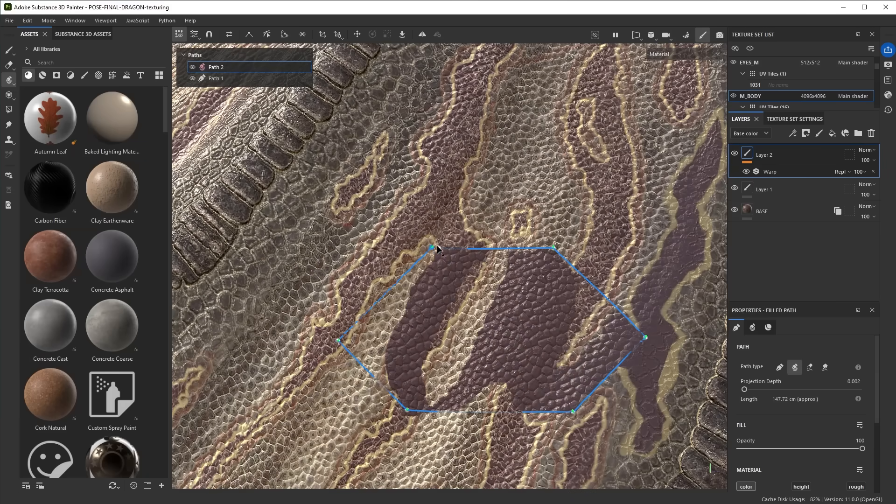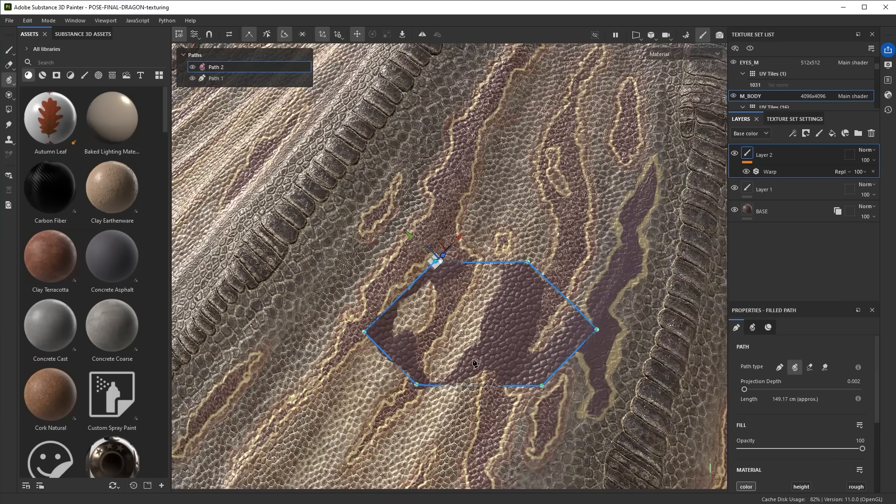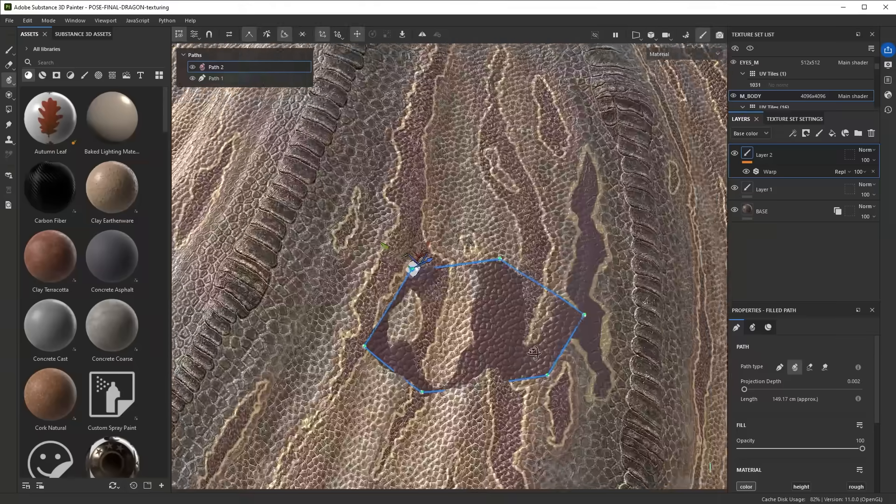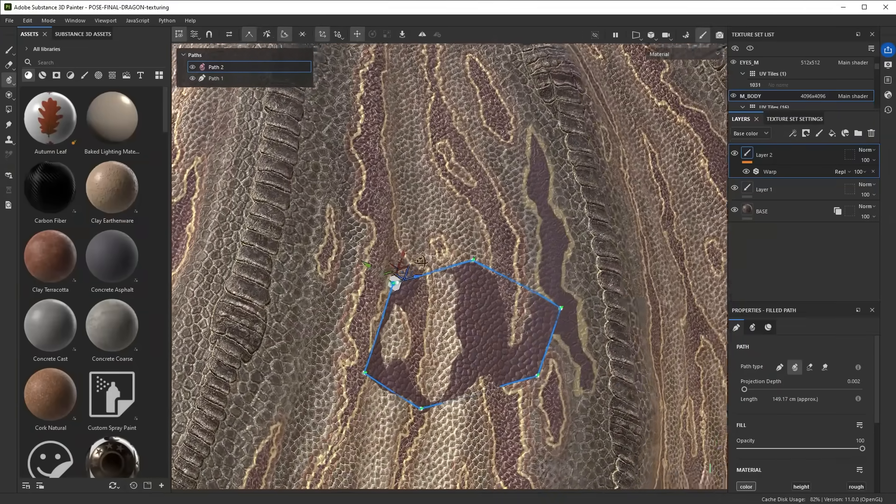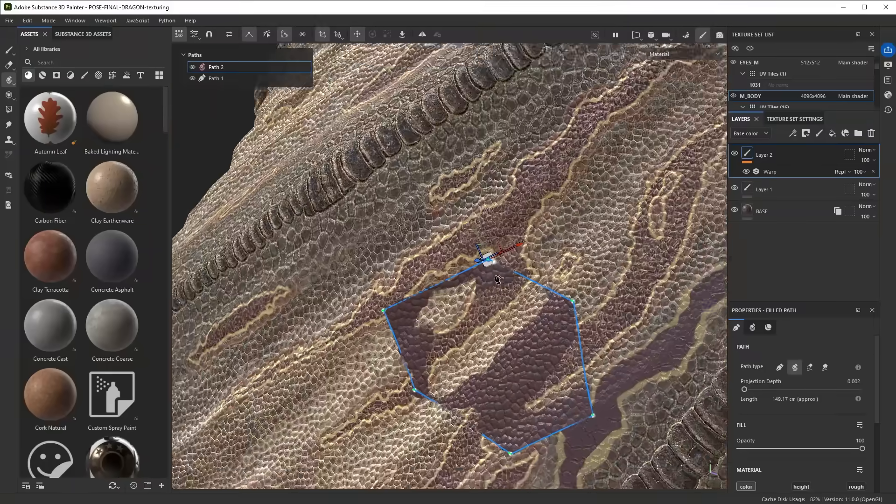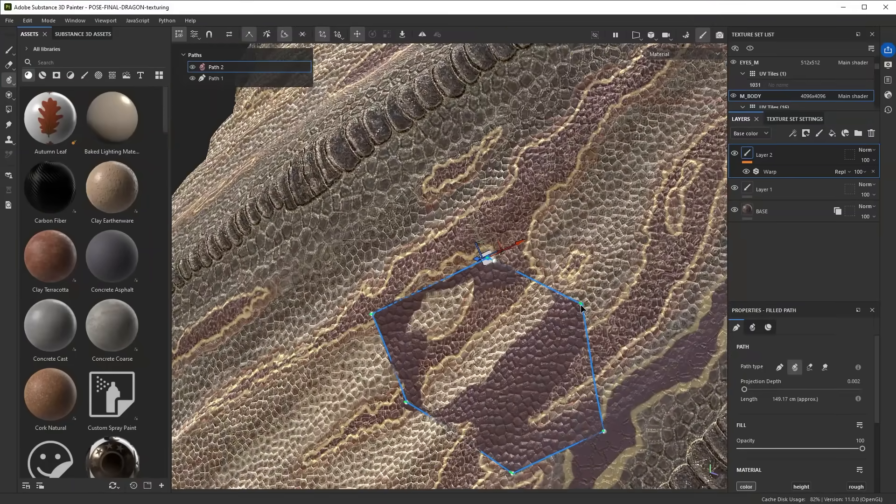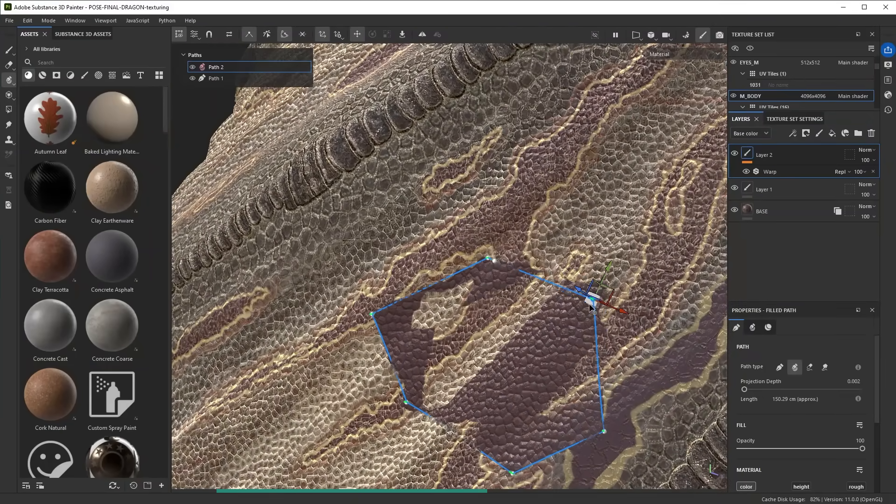Lastly, paths can also be transformed. When you turn on the transform manipulator you can actually move paths in a different way. Normally the way to move points is to drag on them, but if you turn on the transform manipulator you can actually move them with a 3D gizmo.